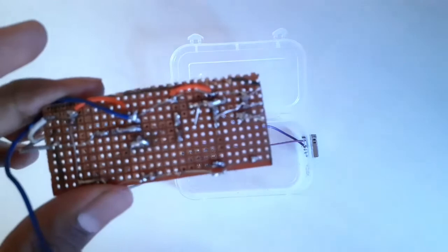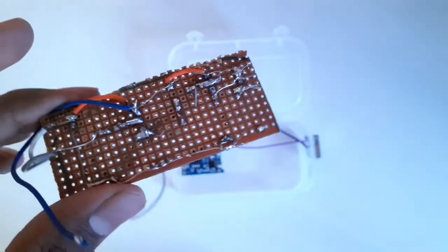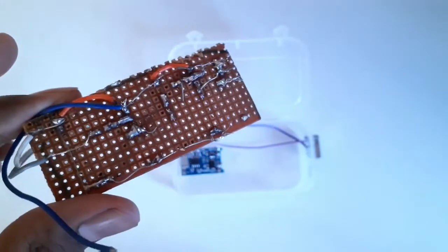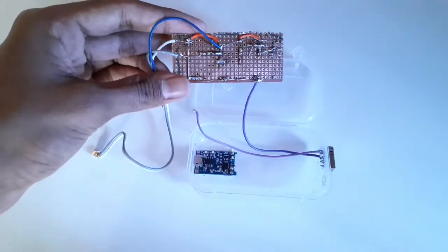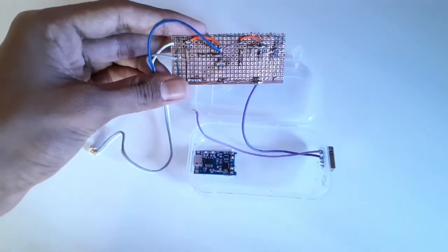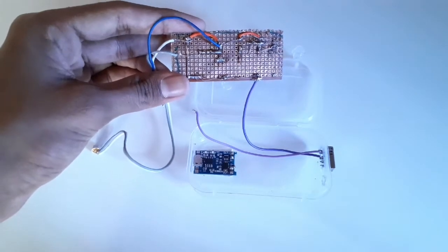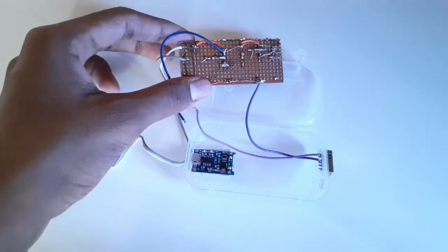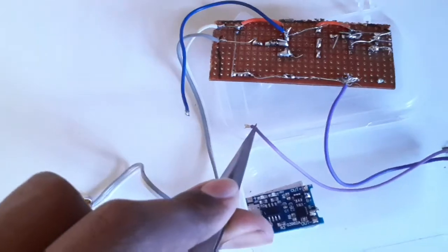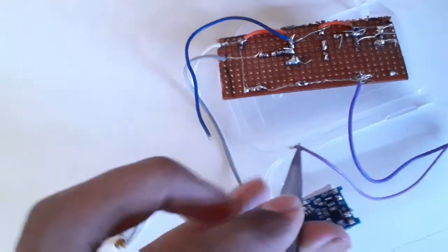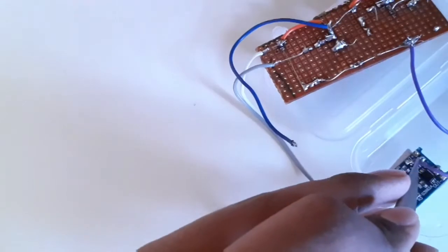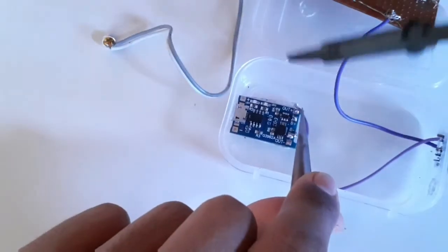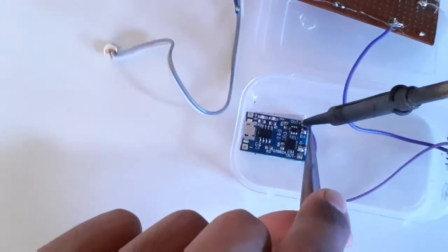Now we'll solder one of the wires of the switch on our amplification module for the power input, and the other wire will be soldered onto the positive output of our charging board.